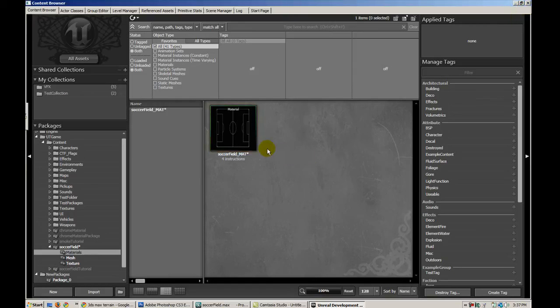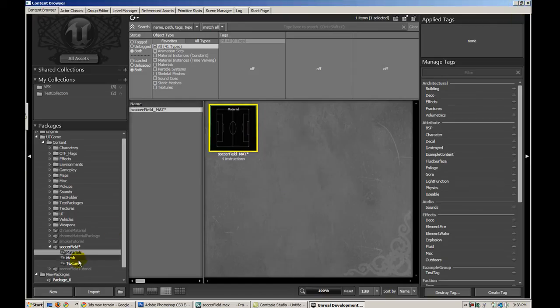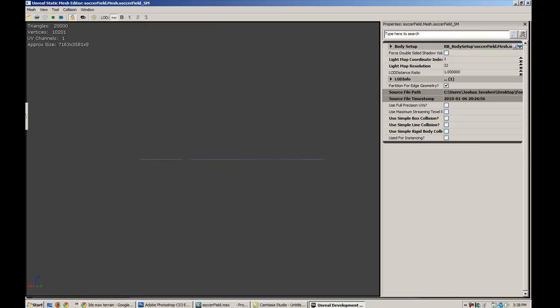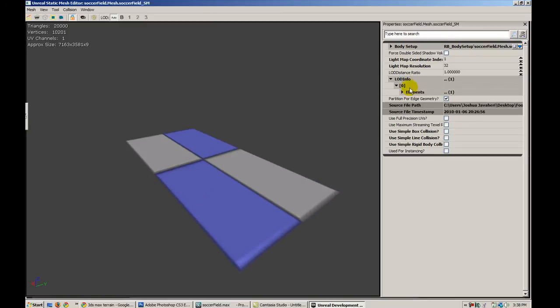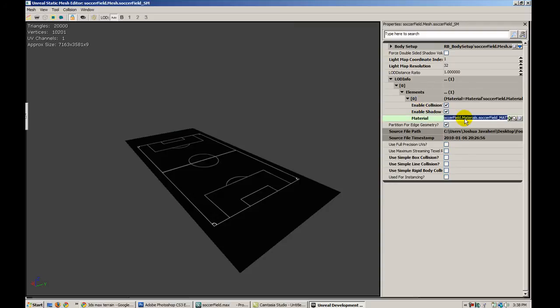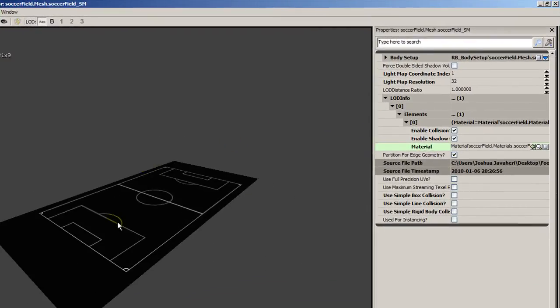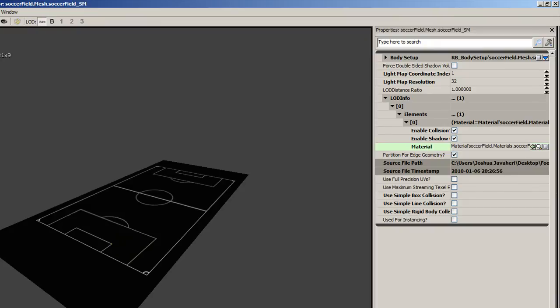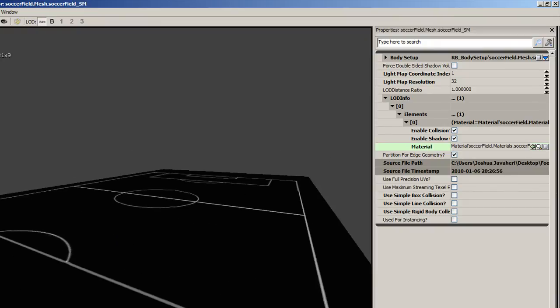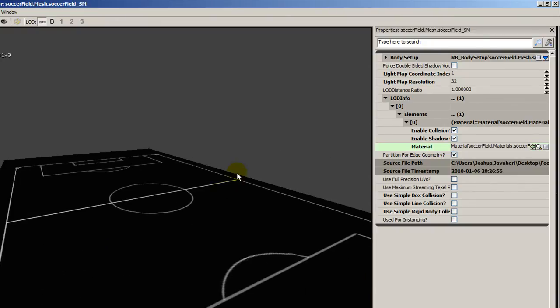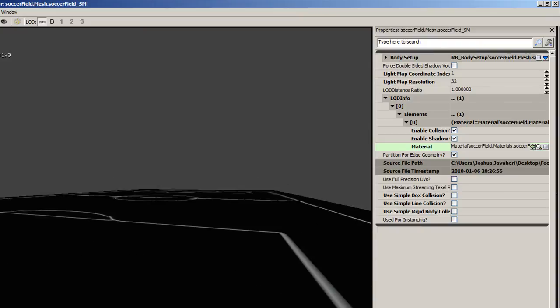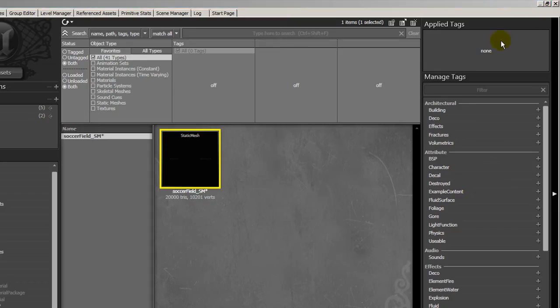And let's apply this material. So I'll copy this reference. Let's apply it to the mesh, to our soccer field. And so we open up the static mesh editor. Expand LODs and apply it here by pasting it. So here's our soccer field. Theoretically, we should be able to throw this in the game. And we're going to do that real quick and run around. And this should feel like the appropriate size and scale for our soccer field.